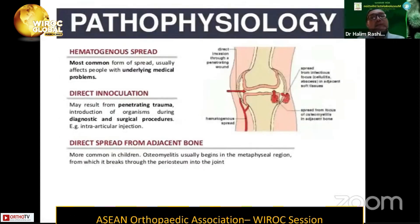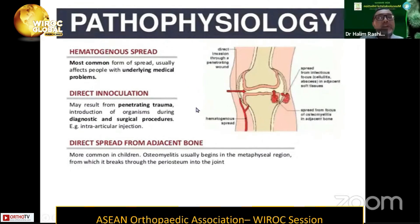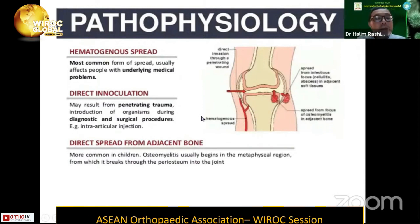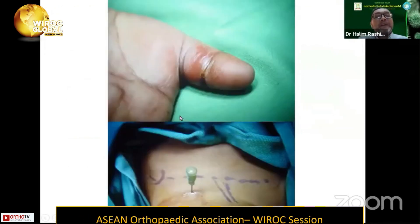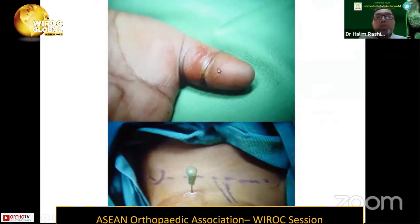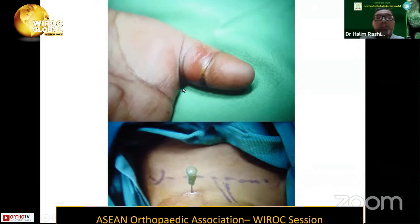The pathophysiology — this picture shows how hematogenous spread comes to the joint. The most common way of getting septic arthritis is hematogenous. Sometimes one may get direct inoculation from penetrating trauma to the affected joint, and occasionally we can also get direct spread from adjacent bone, especially in cases of metaphyseal osteomyelitis. This is an example of a child who presented initially with flexor tenosynovitis but ended up also having septic arthritis of the hip, spread through the blood supply.